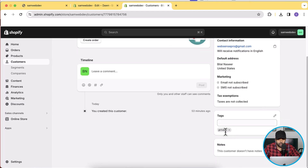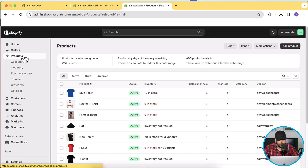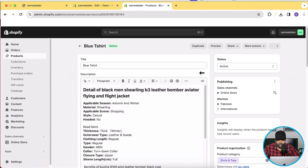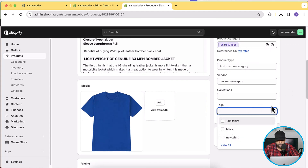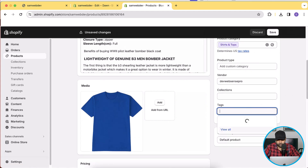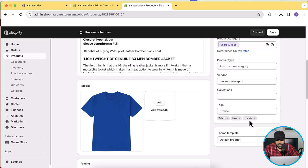Now I'm going to add the same "private" tag to the product I want to hide. Click on Products, search for that product, and add a tag called "private". After adding this tag, click Save.